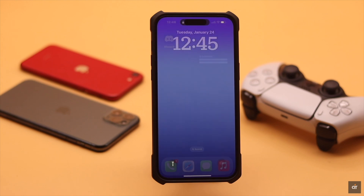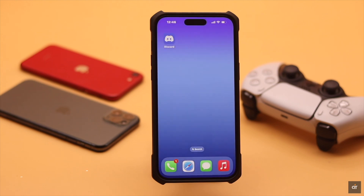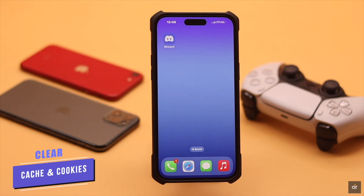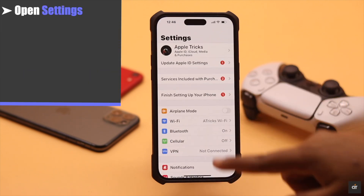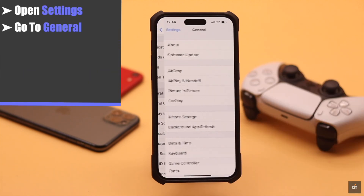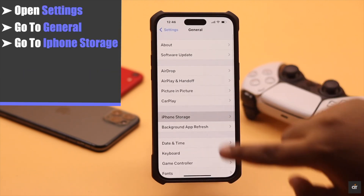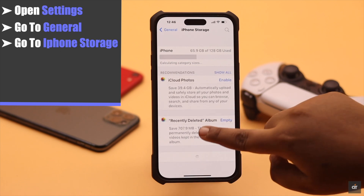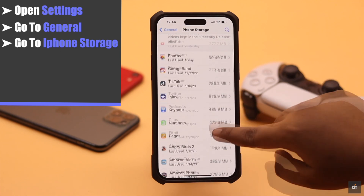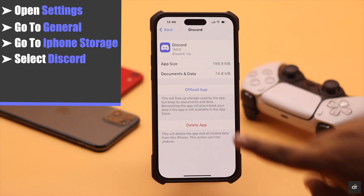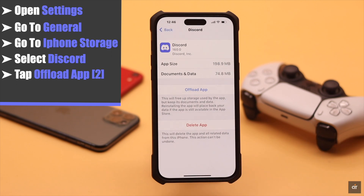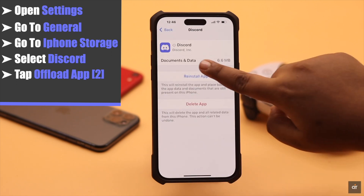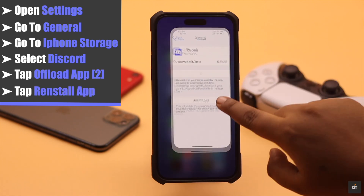This problem can happen due to too much cache and cookies stored on the Discord app. To fix it, you need to offload it. Open Settings, go to General, go to iPhone Storage, scroll down, select Discord, tap Offload App, and tap Offload App again to confirm. Now reinstall the app.